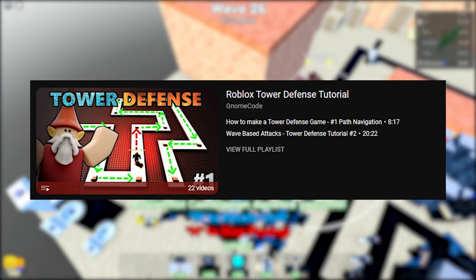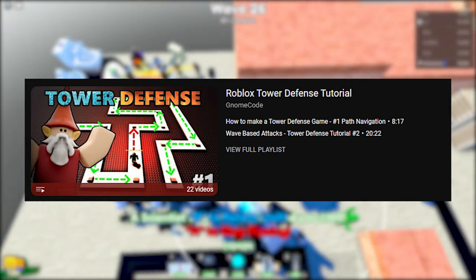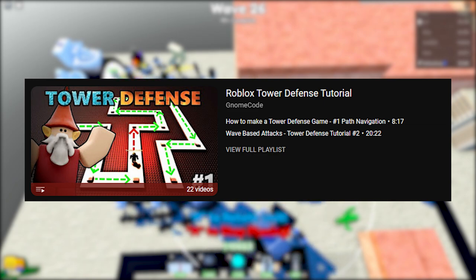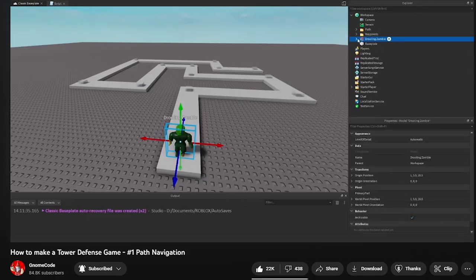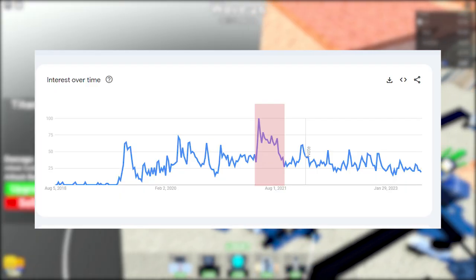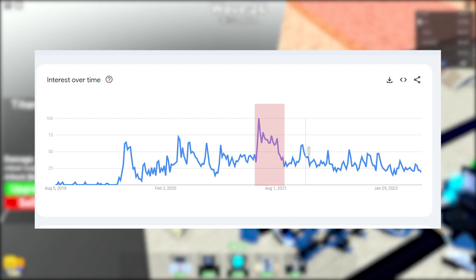This game also looks like it was made with the Gnome tutorial video where he'd teach us how to make a tower defense game on Roblox. You know that because Tower Defense Simulator was in popularity in 2021, that's why there's also many high effort tower defense games out there with very low players.